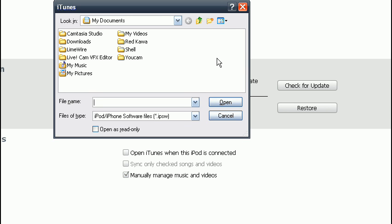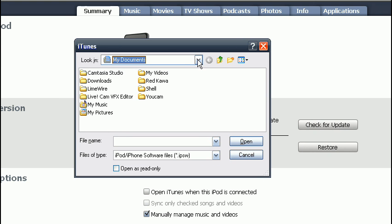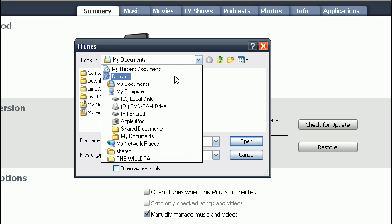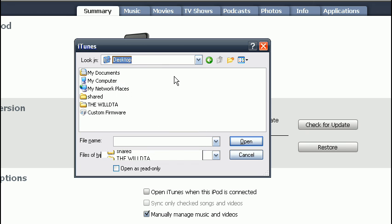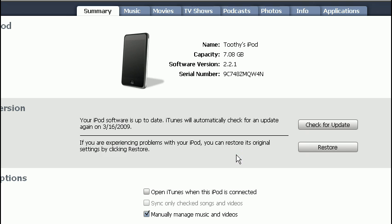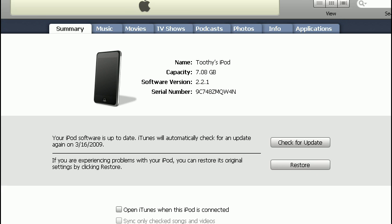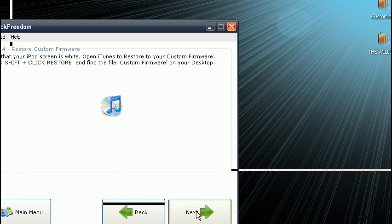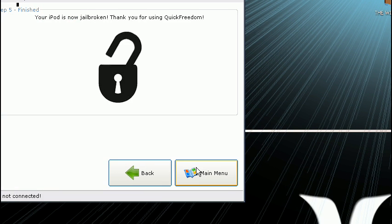So this box pops up. Go to desktop. Select custom firmware and hit open. I'm canceling because it's not for my iPod.